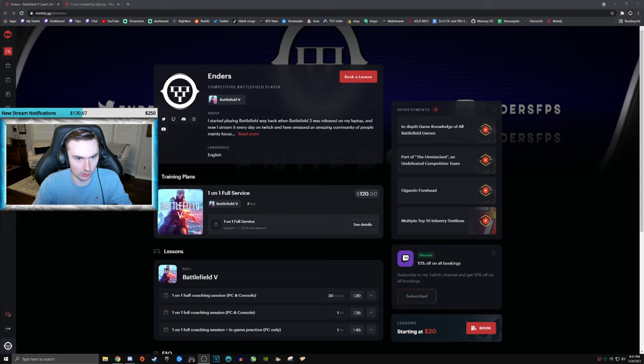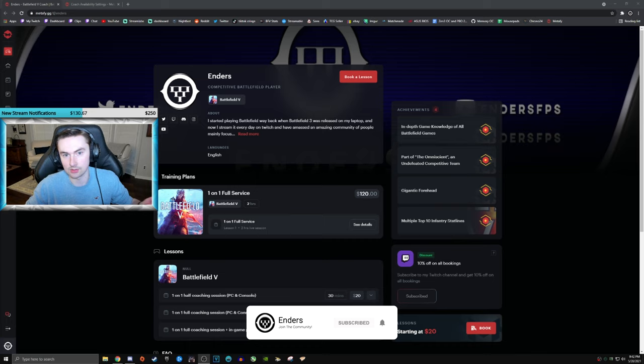But what's the cool announcement? I am going to start offering paid coaching services for Battlefield games for people that want to improve and feel as though they're having a difficult time improving themselves, or maybe they're lost.